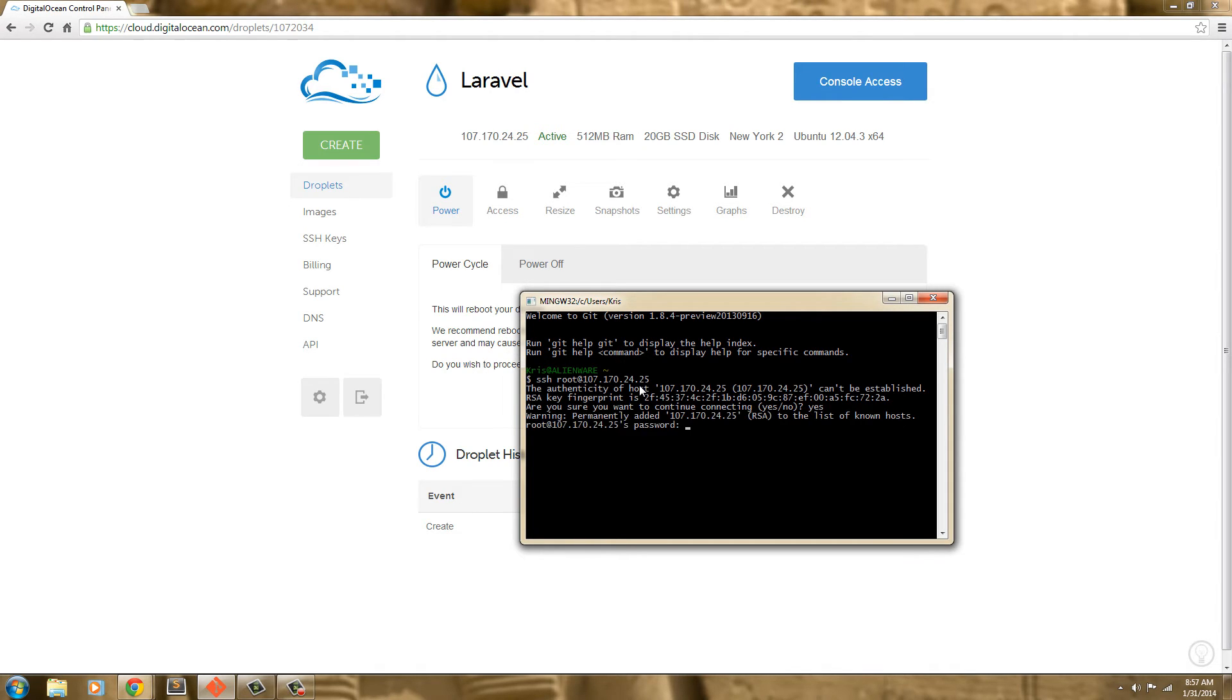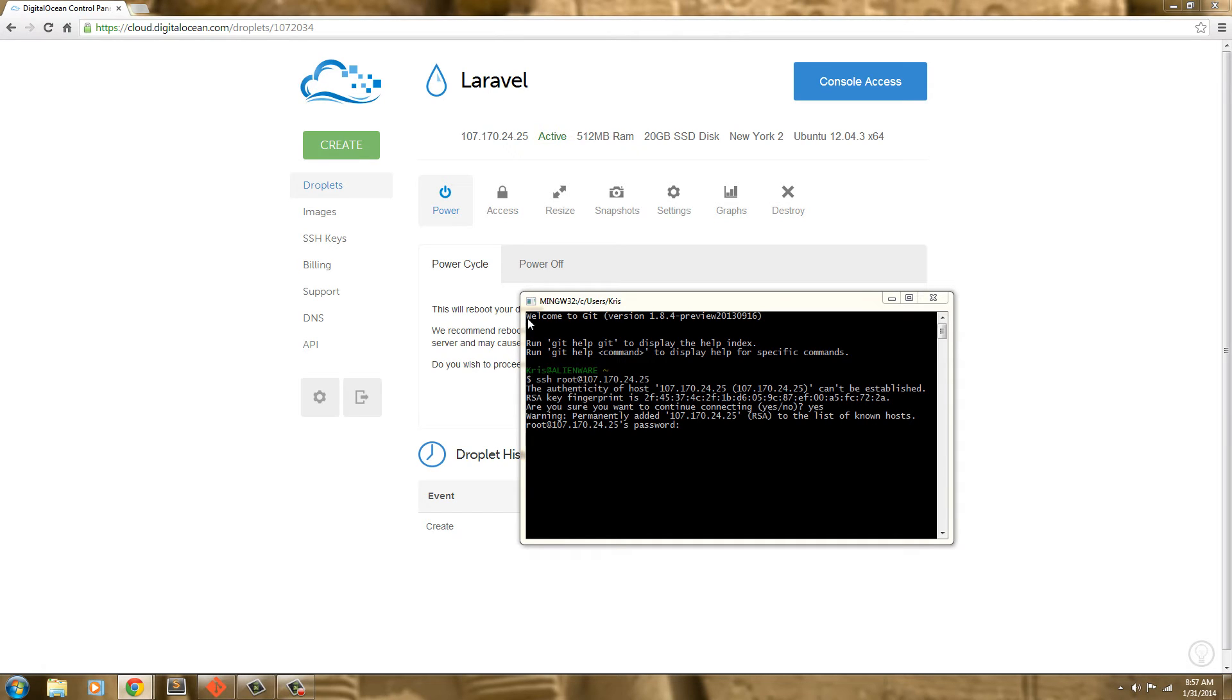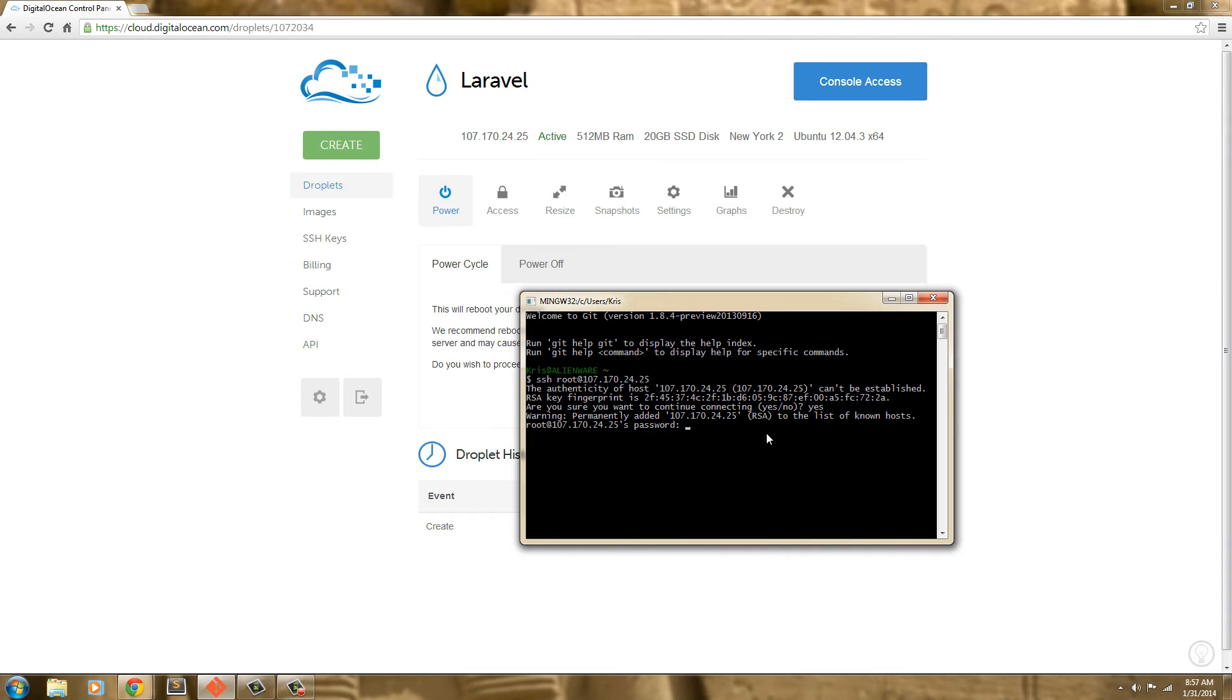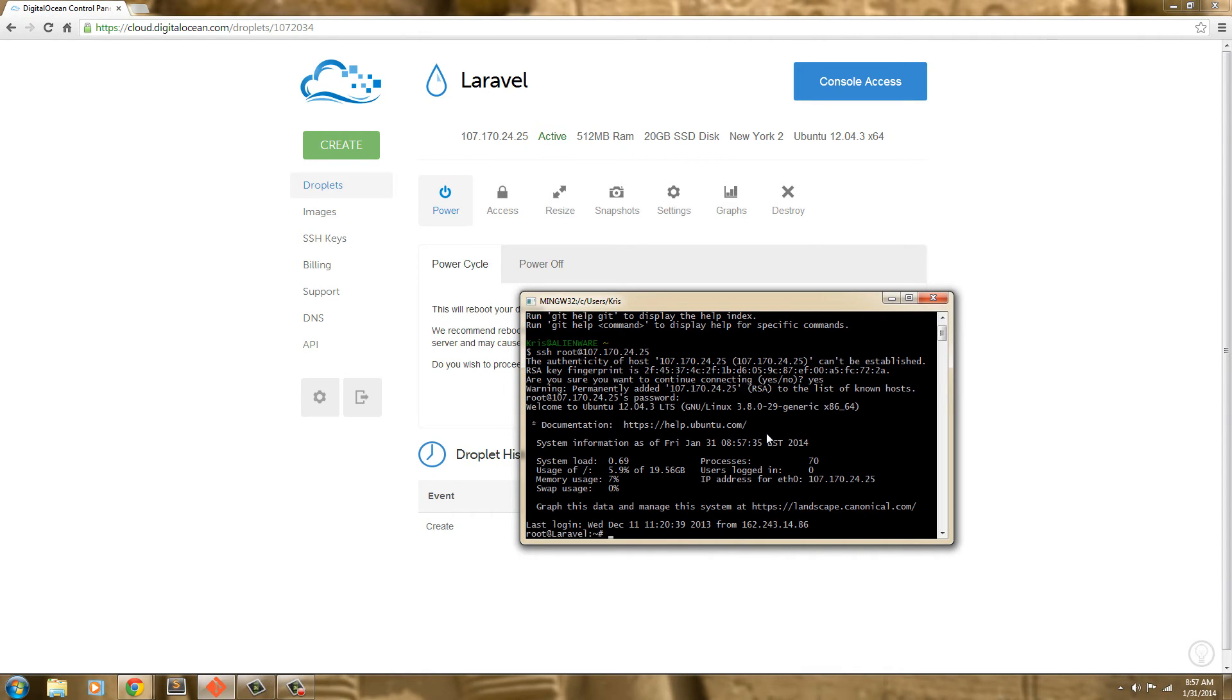I'm going to type yes. And I'm going to copy and paste the password that they sent me. So I'm going to copy it, go in here and hit edit and then paste. Then hit enter. And there we go. We have Ubuntu on a cloud server.